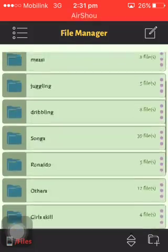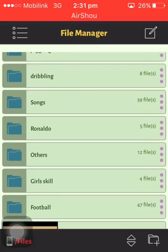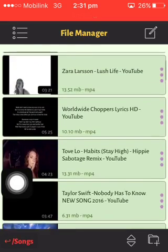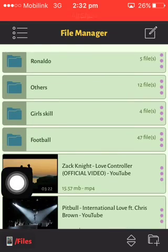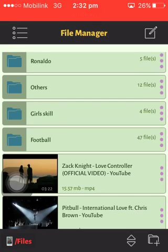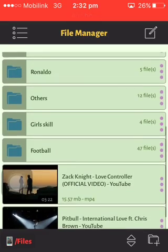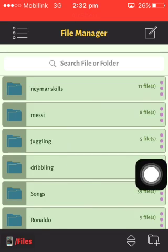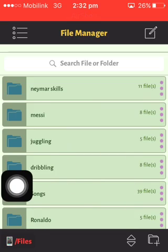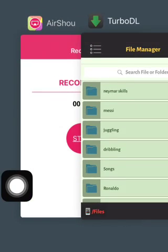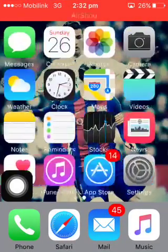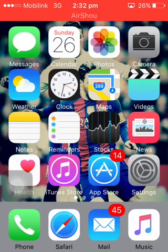I have downloaded a lot of videos — football videos, songs, and even tutorials from YouTube. This app is very interesting and it's completely free. You can download unlimited videos, copy them into your Photos or any other app, or shift them onto your computer too.